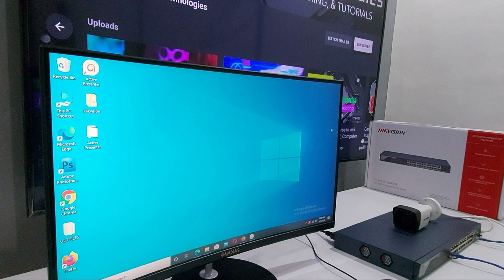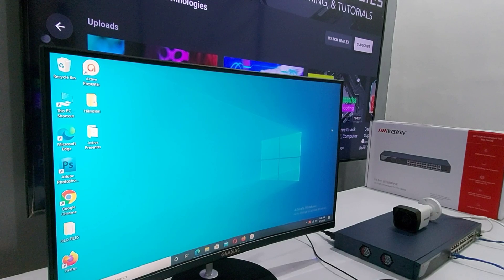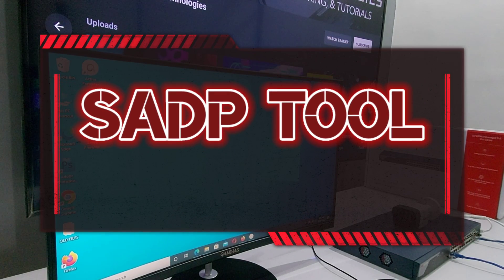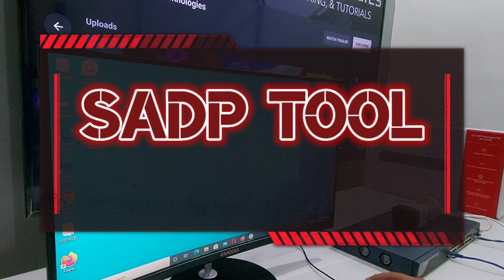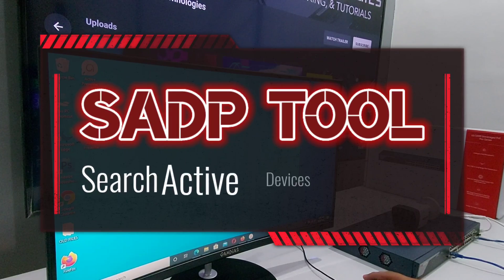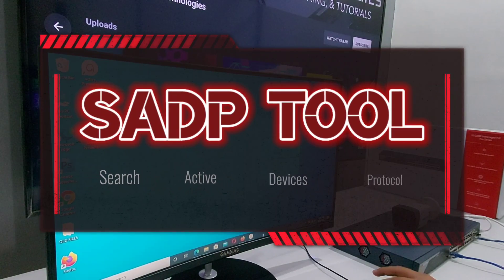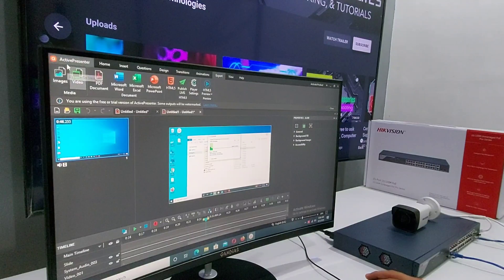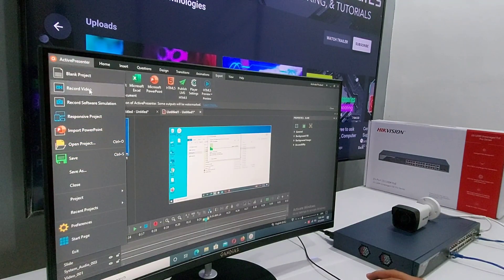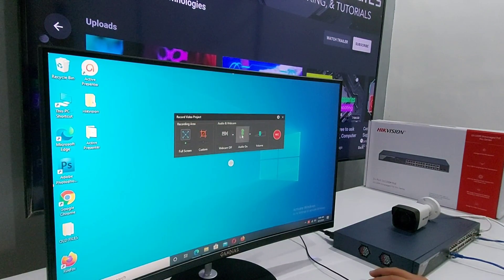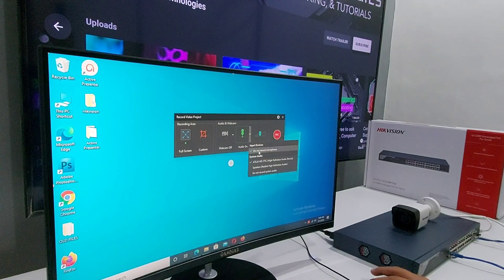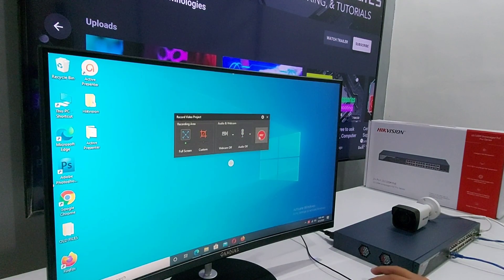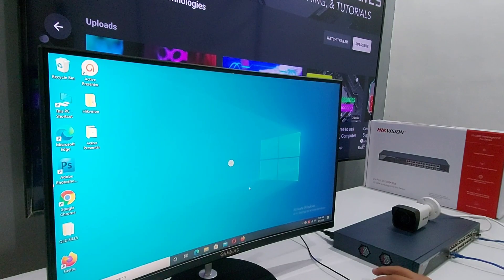Hi everyone, in today's video we are going to show you how to set up and activate an IP camera using SADP tool and how to modify it. SADP stands for Search Active Devices Protocol. It is user-friendly, installation-free online device search tool. It searches the active online devices within your subnet and displays the information of the devices. You can also modify the basic network information of the devices using this software. So let's begin.